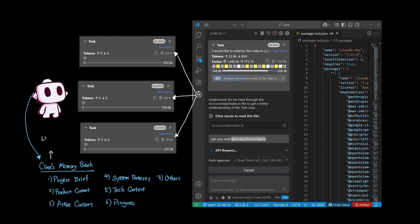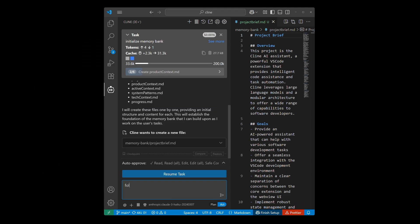Client's memory bank is designed to be used like a living document, where Client will continually build upon new discoveries it makes and update the appropriate document to keep the memory bank up to date.